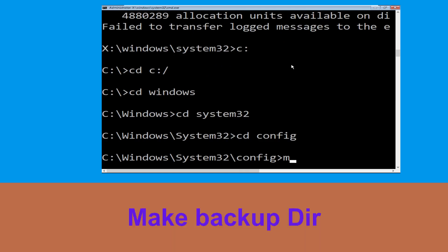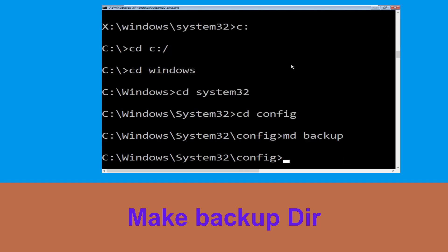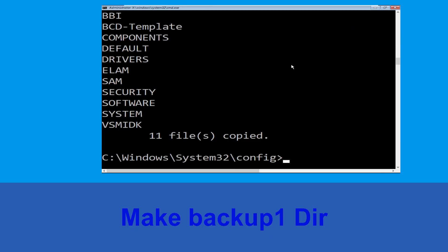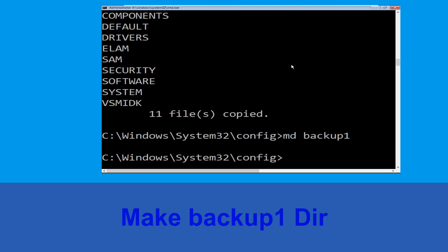Now type cd config and press Enter. Then type md backup and hit Enter. Now type copy *.* backup and hit Enter to execute the command.